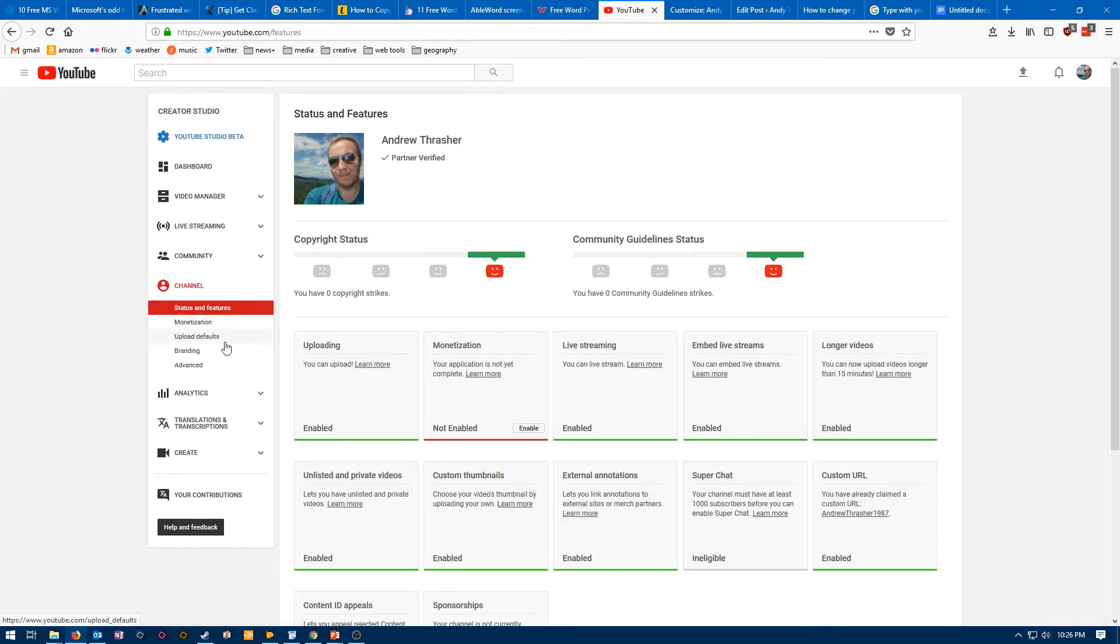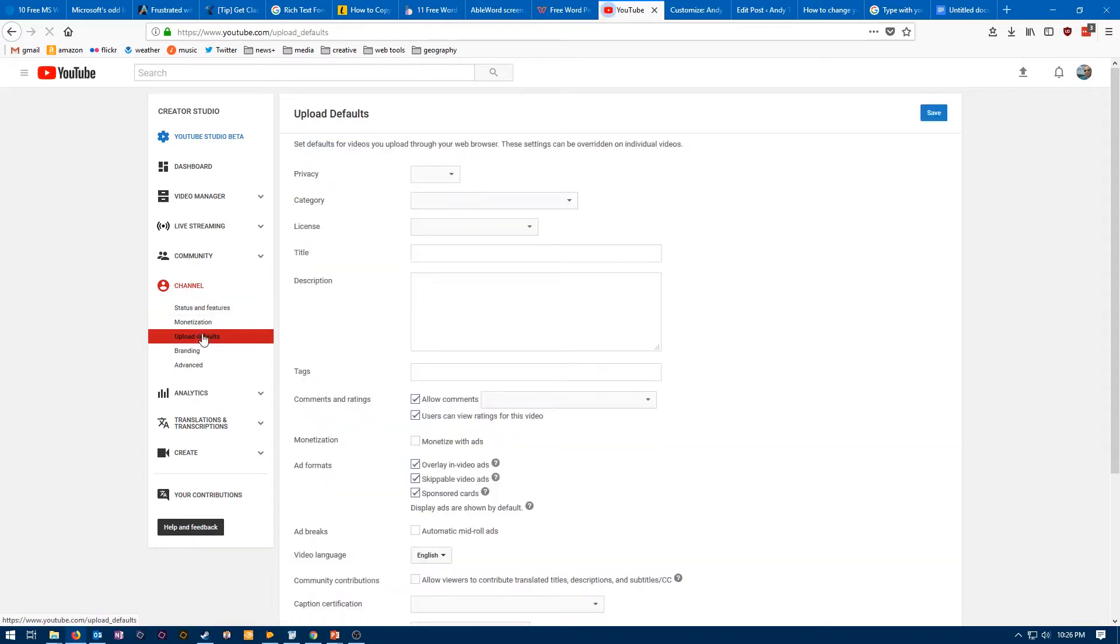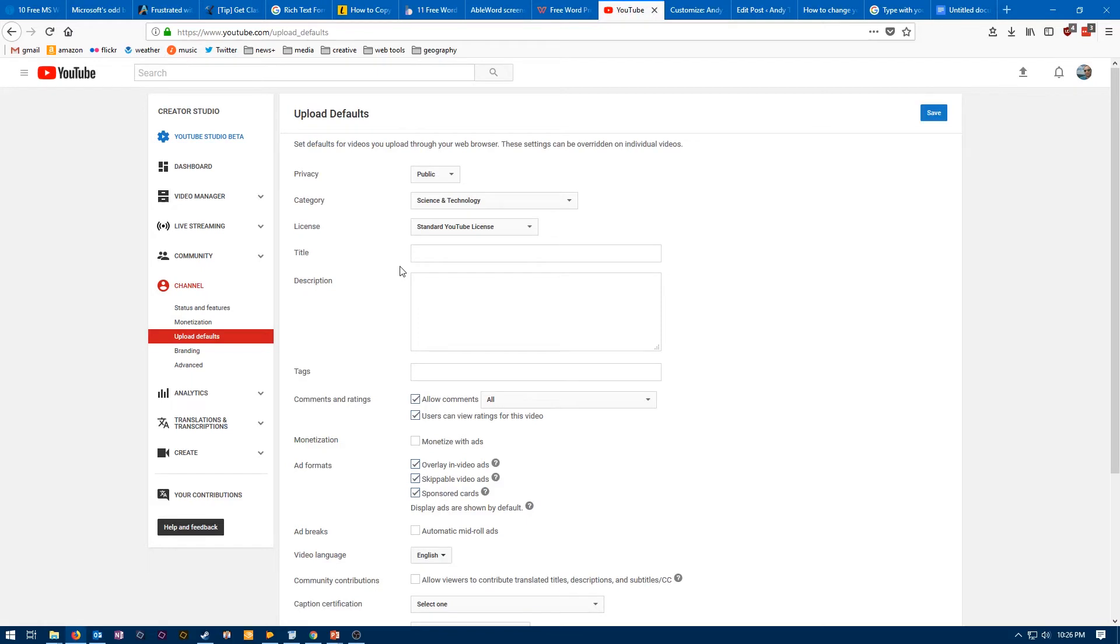So we want the third one down, which is Upload Defaults. These are going to be the default settings for your videos that you upload. When we click on that, that will take us to this page, which is exactly the page that we need to be on, because the second option over here is for your category.